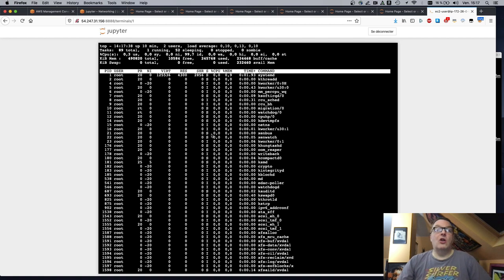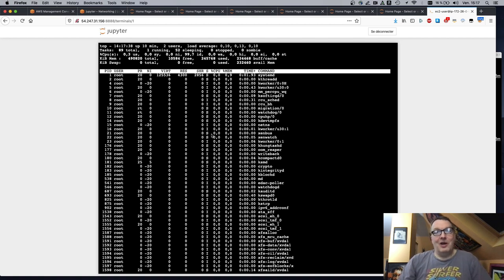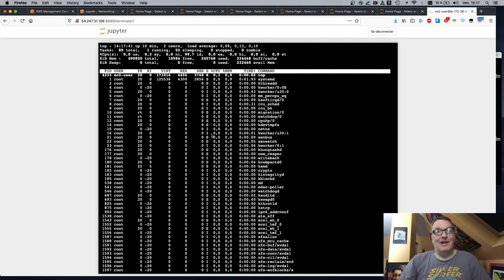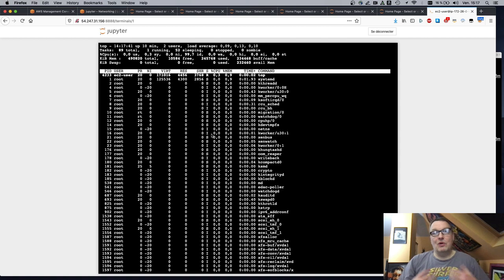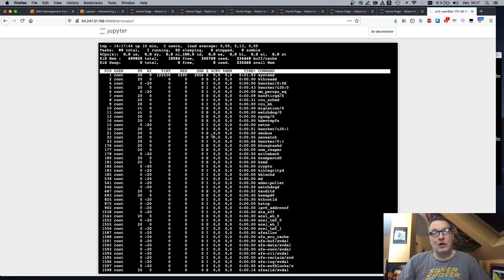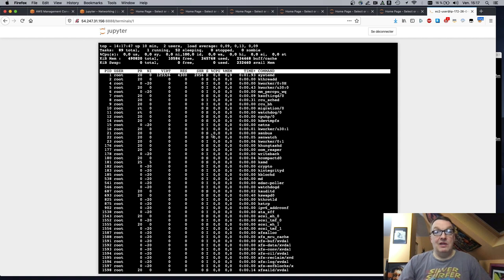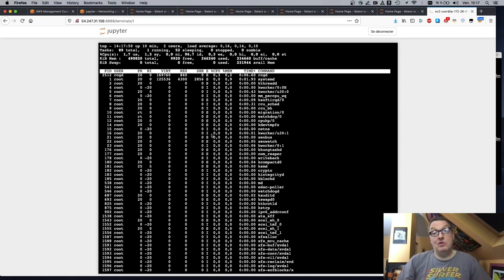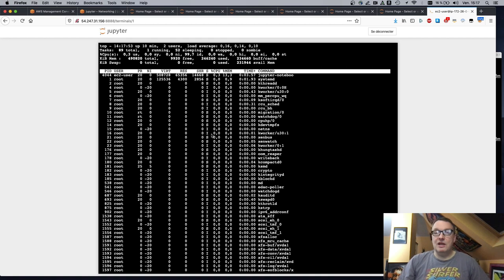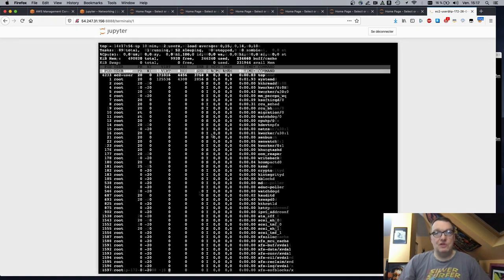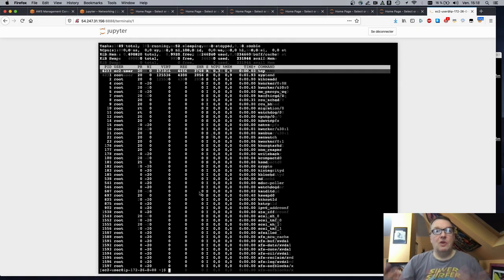So long as you're not loading, obviously, gigabytes of data in your notebook. But for a quick, you know, quick experimentation with a fraction of the data set, should be fine. And this is only going to be $3.5 a month. Right. So I think that's pretty efficient. That's okay.